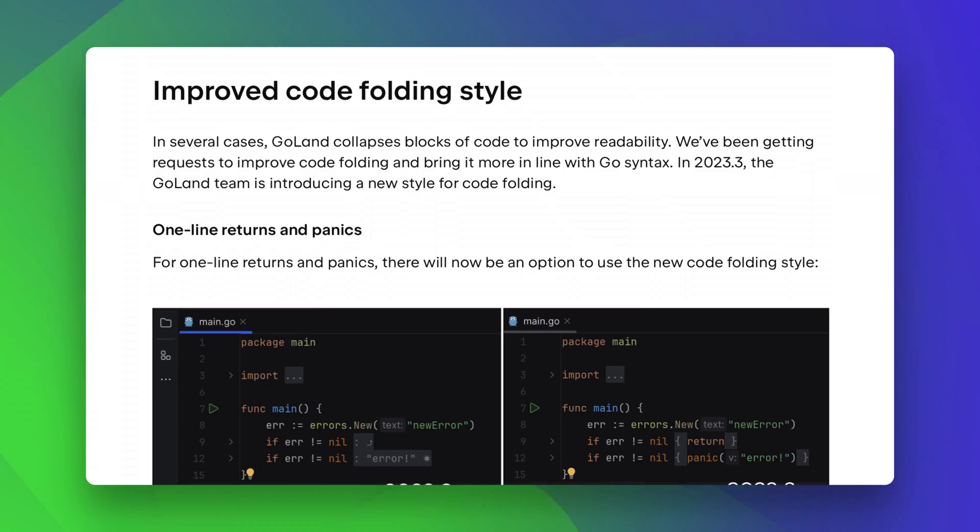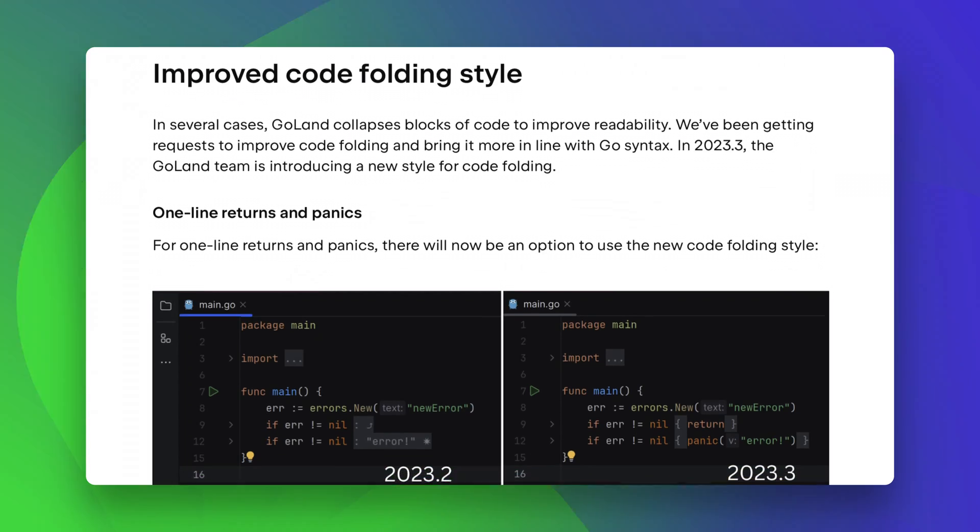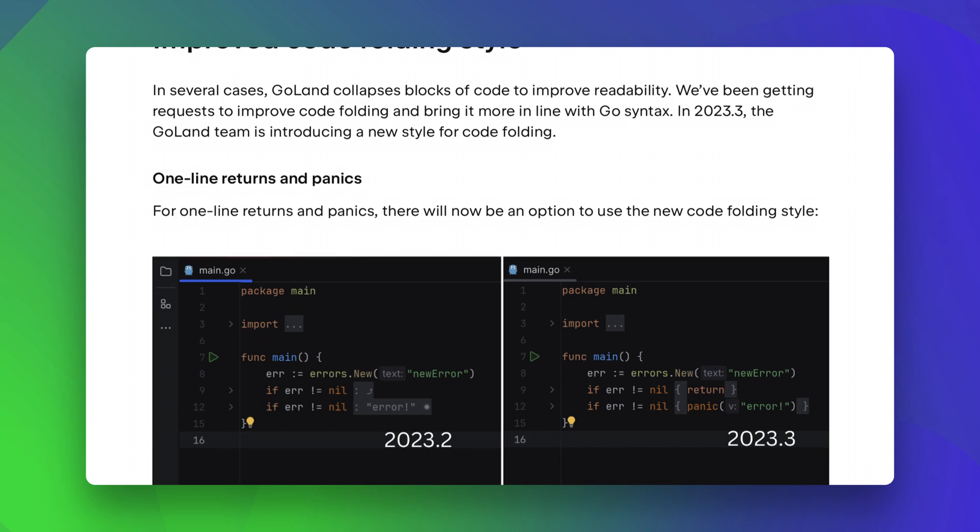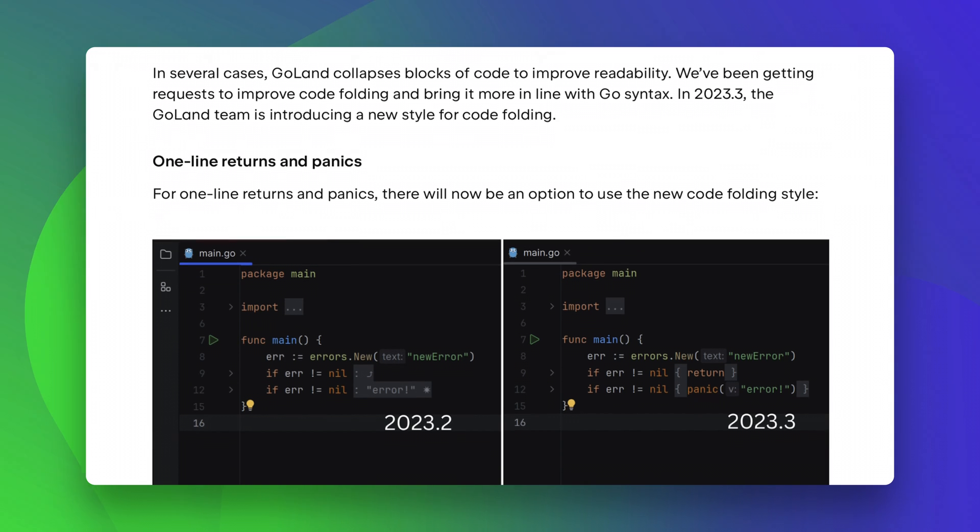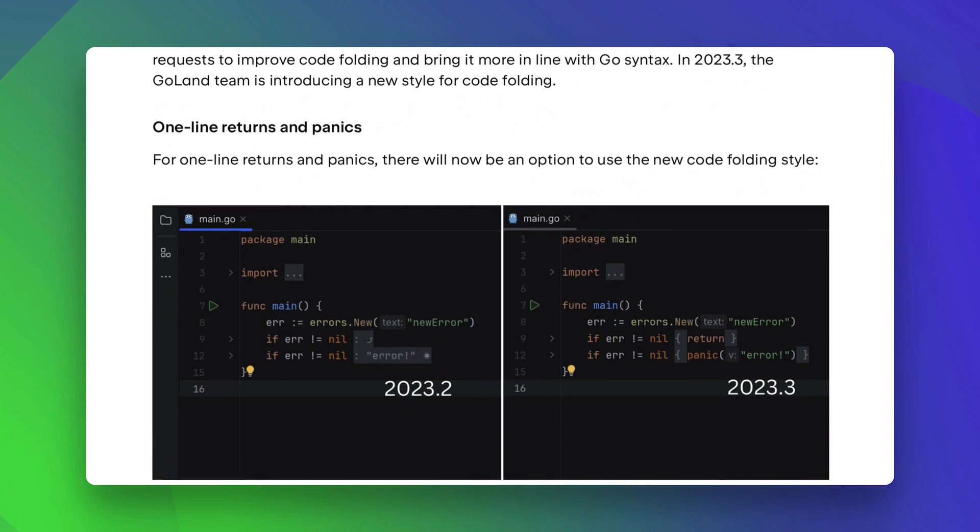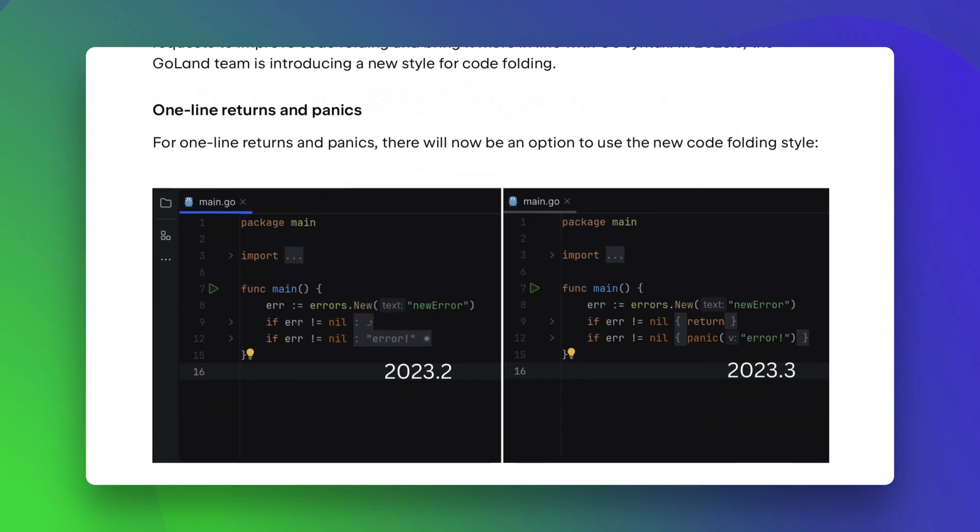And with that, we're coming to a close, but I do have a slight confession. There's loads, and I mean loads more, that is featured inside the official release blog, and the link will be just below in the description. So, which feature was most exciting, and which feature would you like to see in future?